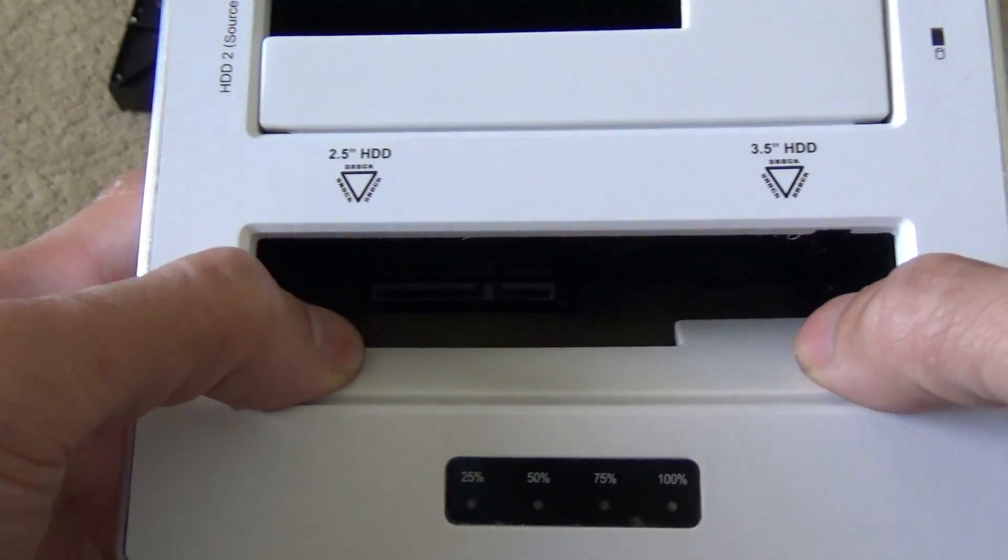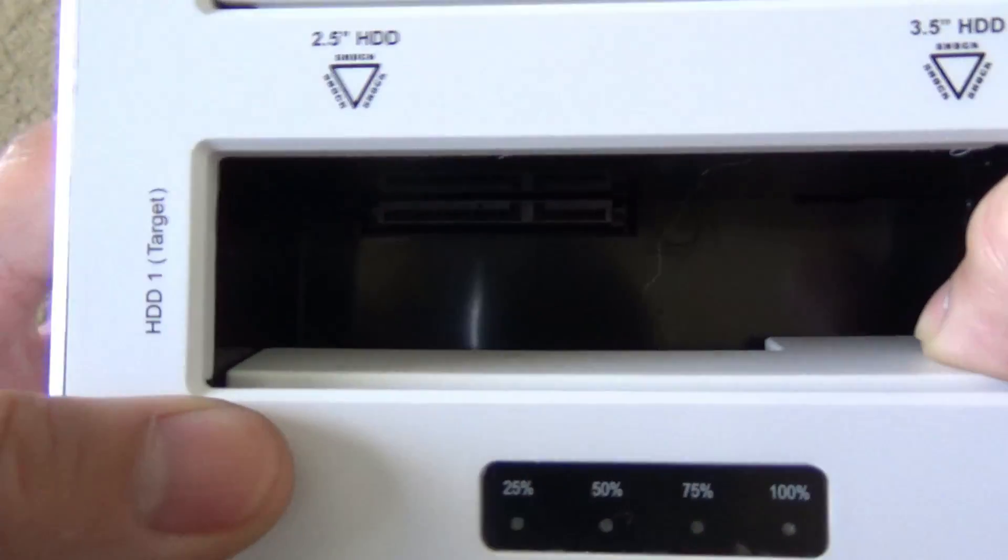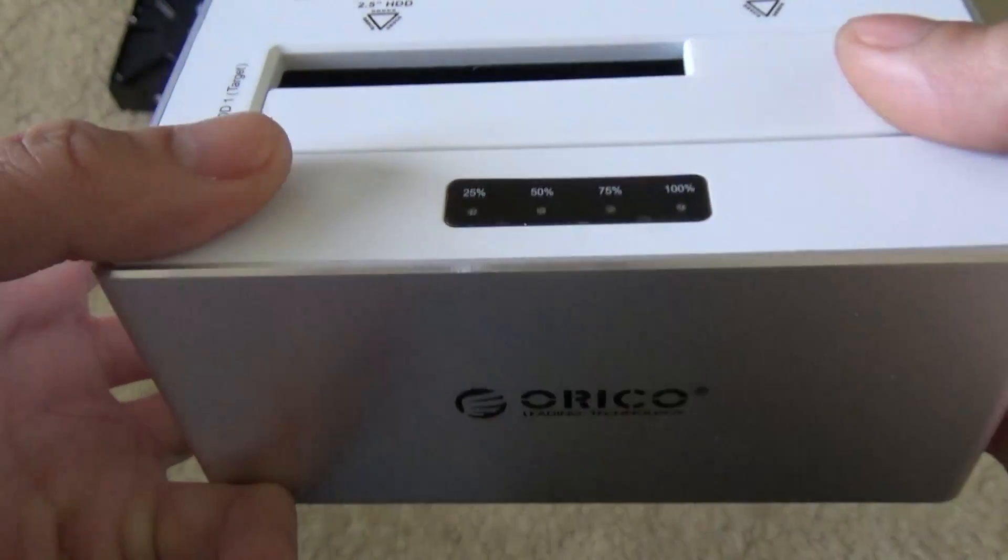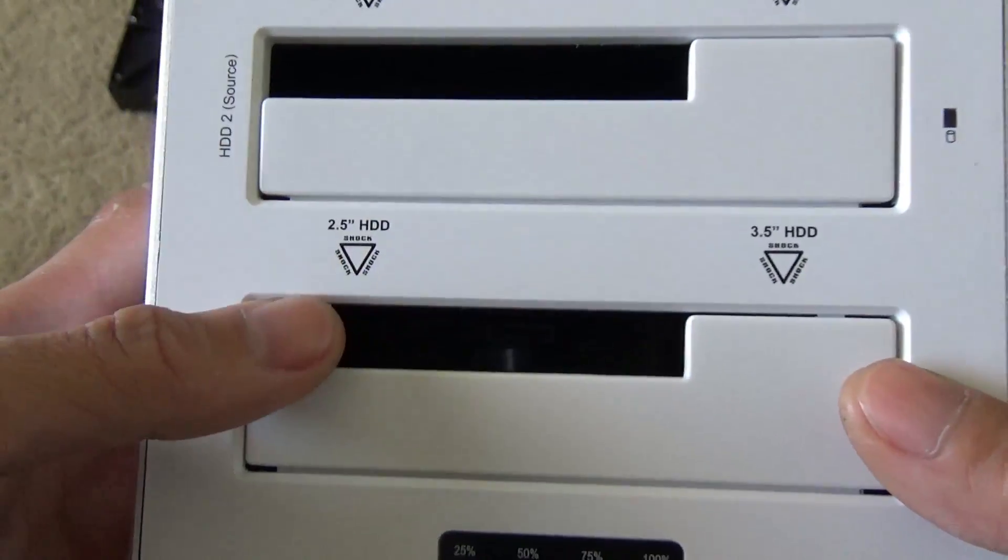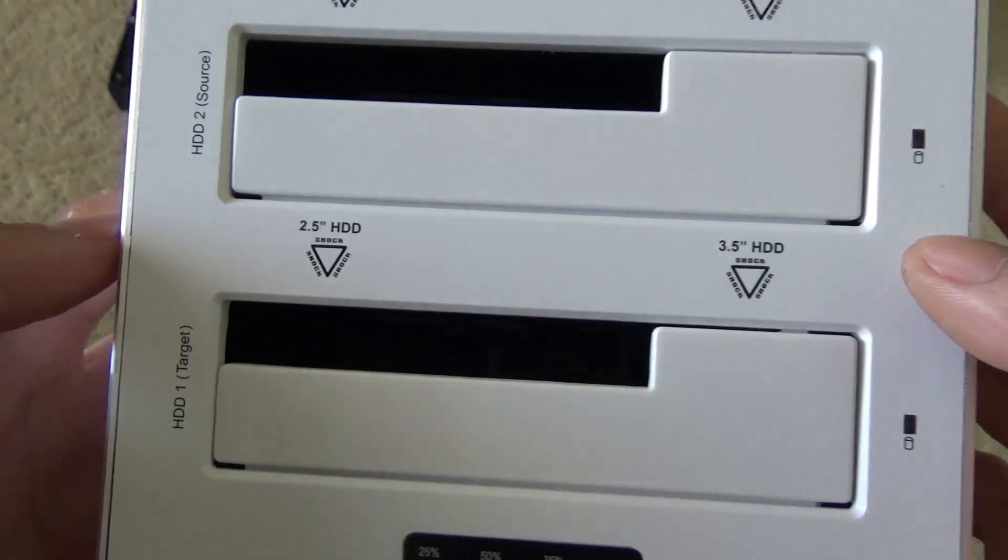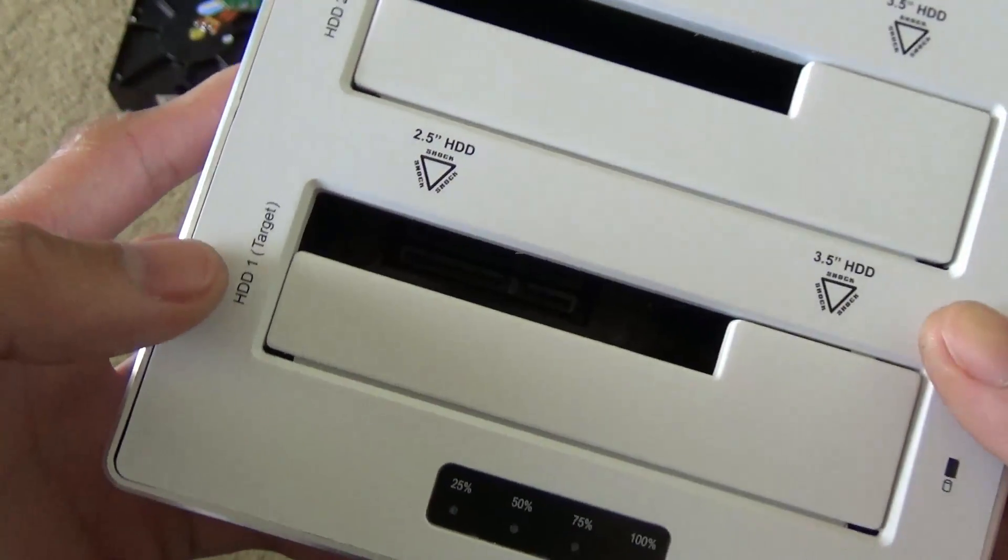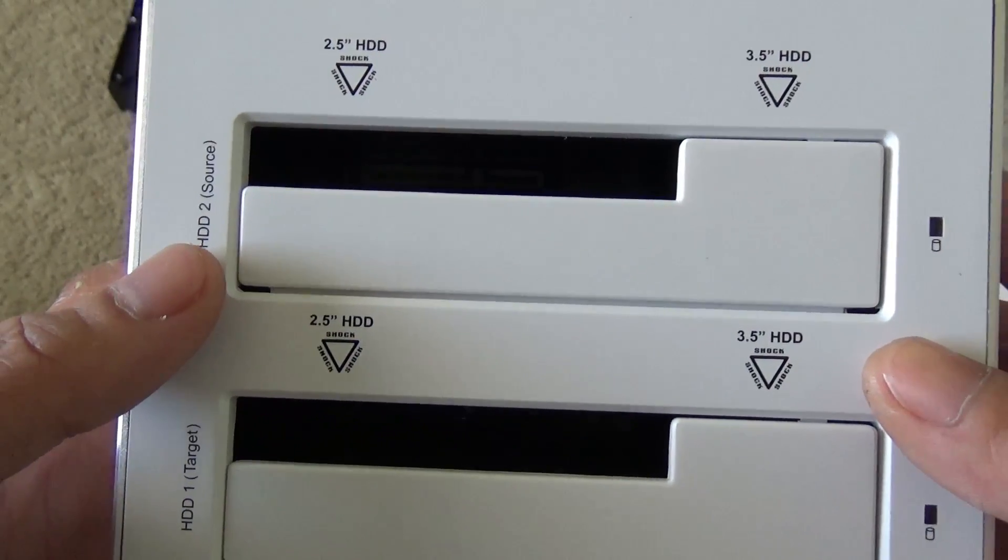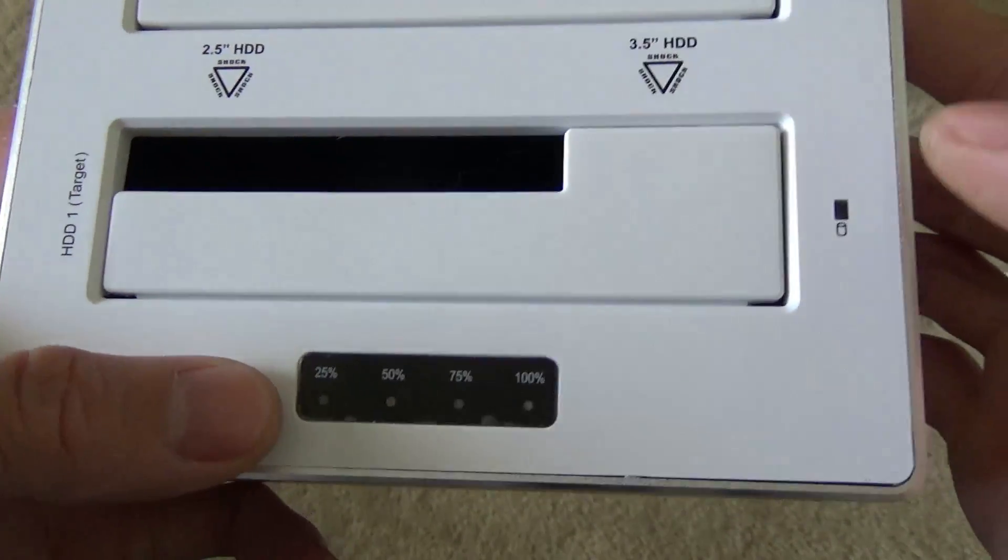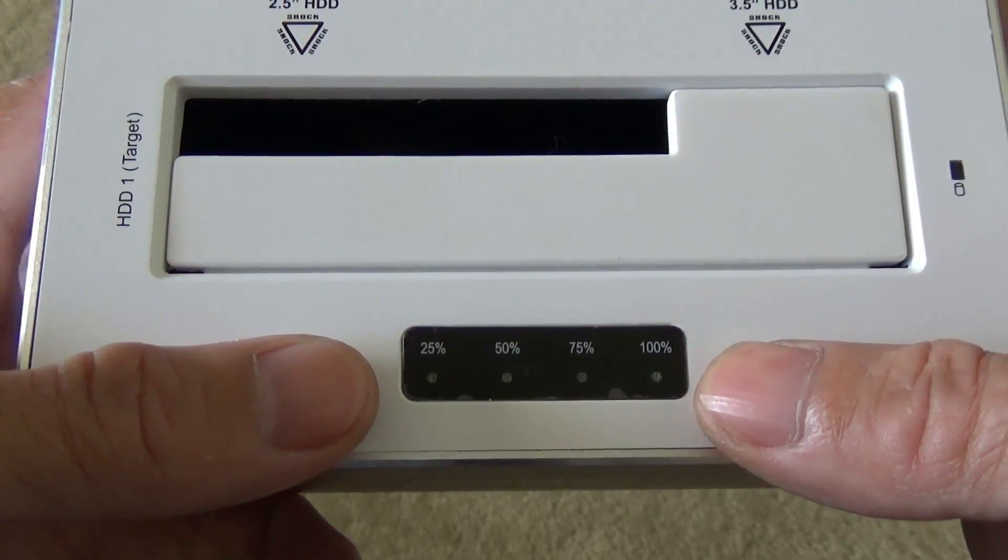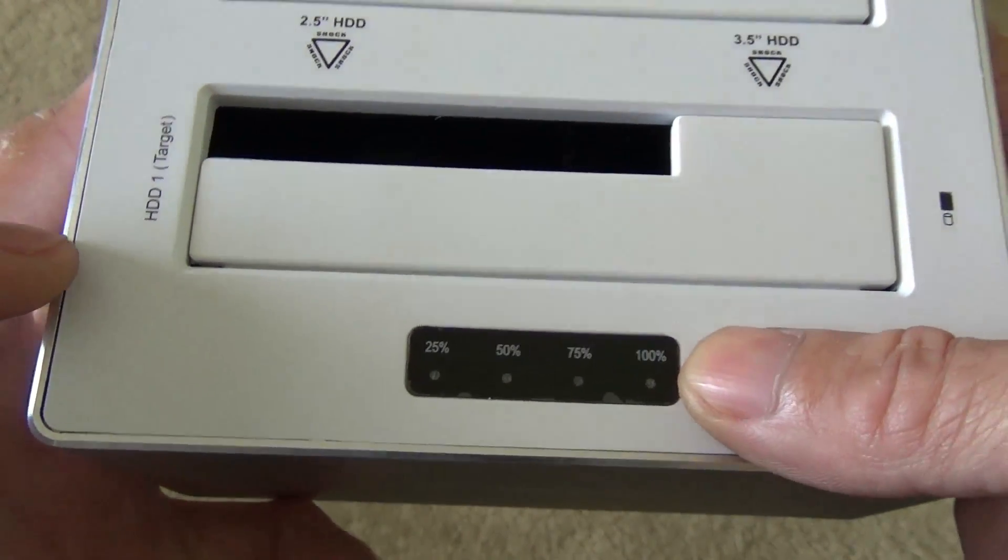There is a SATA port. Everything is labeled so you know which area to plug it in. If it's hard drive 1 or hard drive 2, it has an indicator when you need to clone the drive or use it as a docking station.